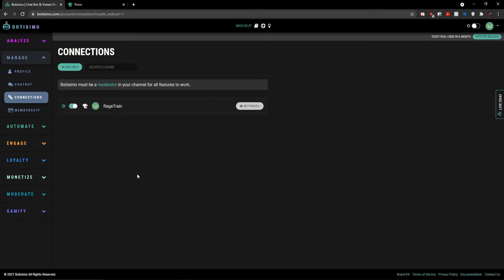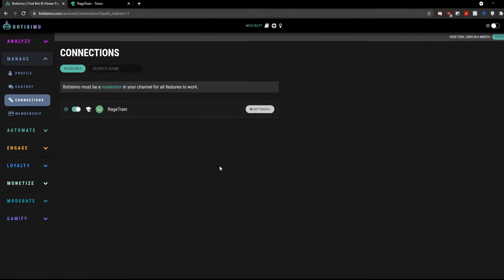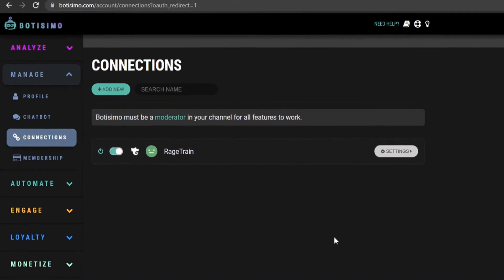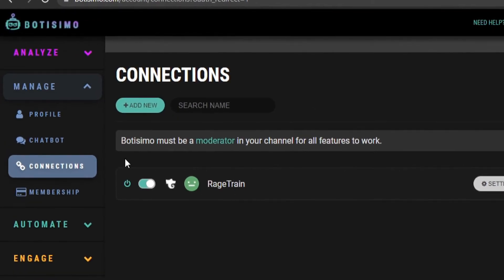And it's that simple, Bautizimo is now linked to my Trovo account. But we're not quite done yet, because as you can see here, Bautizimo must be a moderator in your channel for all features to work.